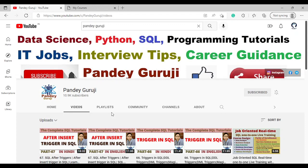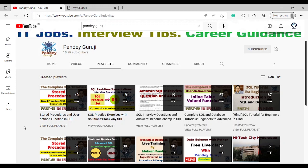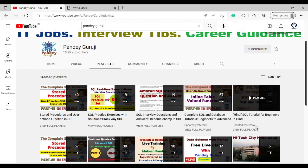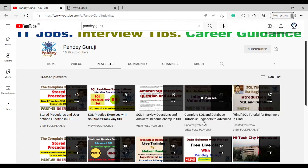I already created a playlist of the complete SQL training in both English and Hindi. If you are comfortable learning in Hindi, the playlist is available on the Pande Gruji YouTube channel — that is the SQL tutorial for beginners in Hindi. If you prefer English, you can find that playlist on the channel as well. The complete SQL and database tutorial playlist is available there.